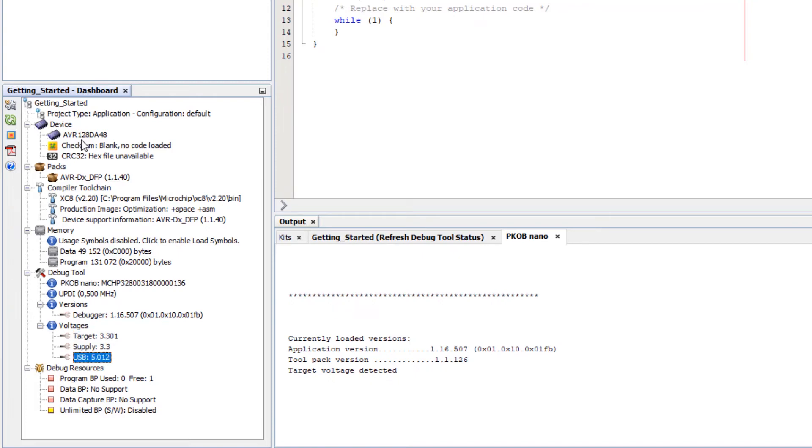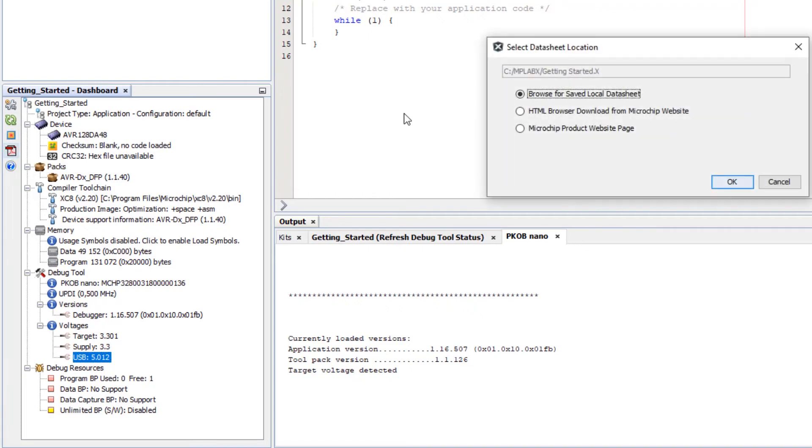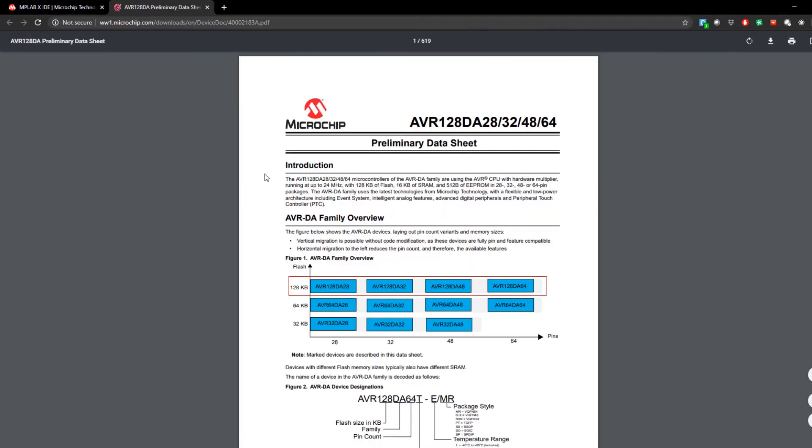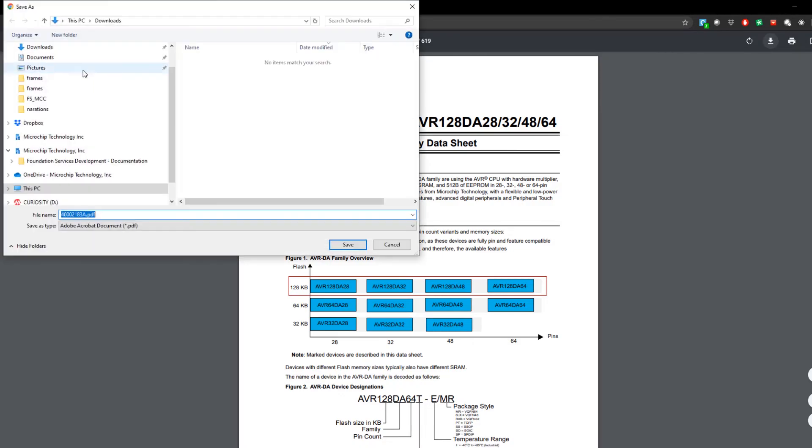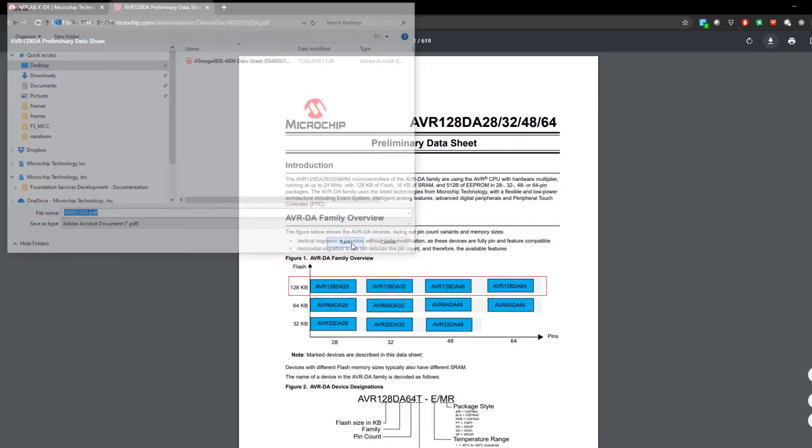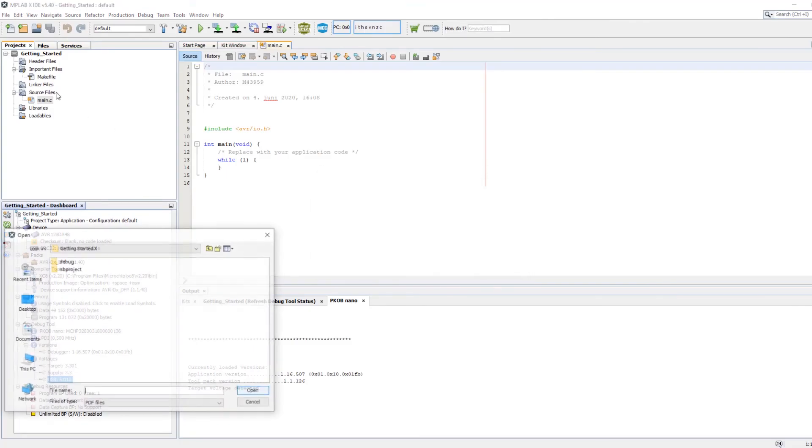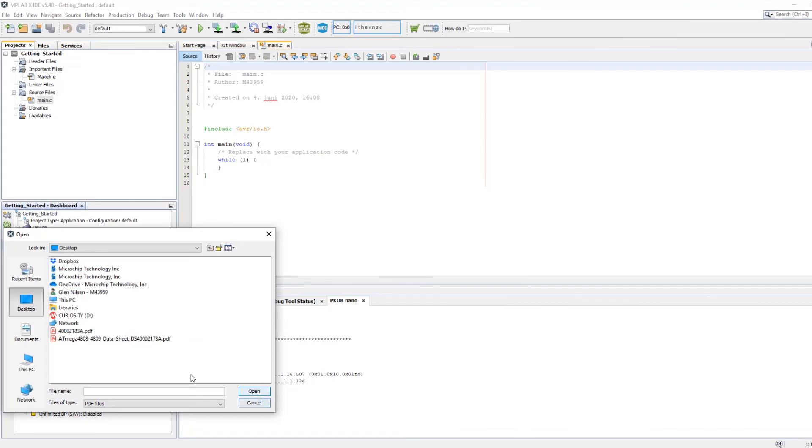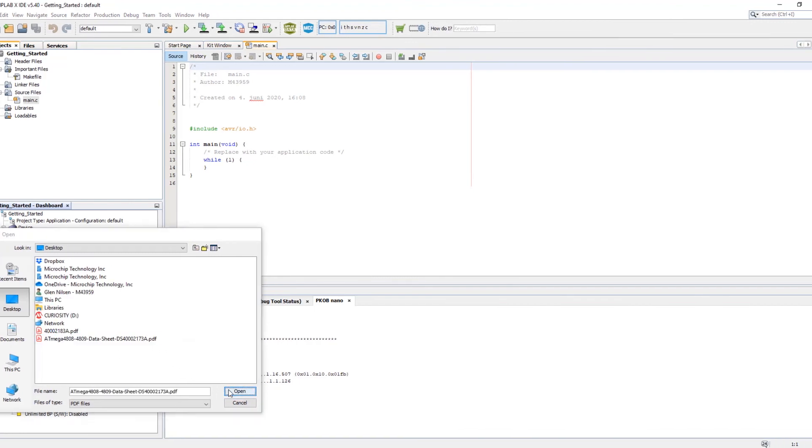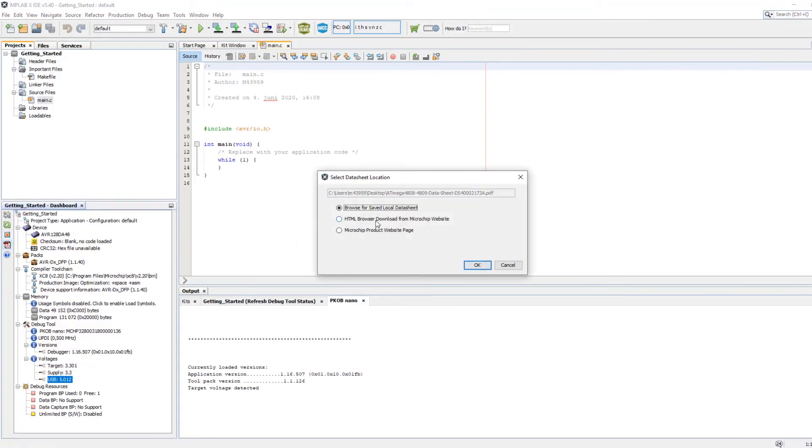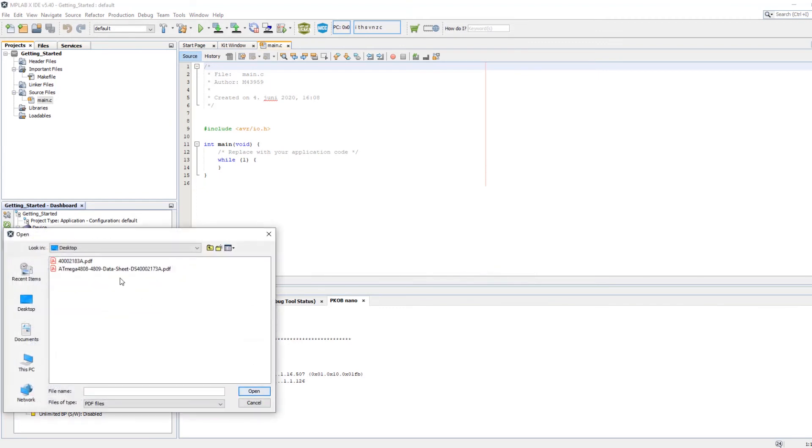So one of the first things you're going to probably want to do is find a data sheet. So here you can open device data sheet HTML browser. And you can see it finds it pretty directly. If I save this data sheet then select browse for local, the second time I do that the path is remembered. So it is quite quick and easy to open the data sheet like that.